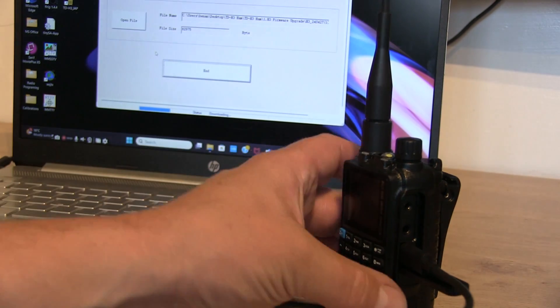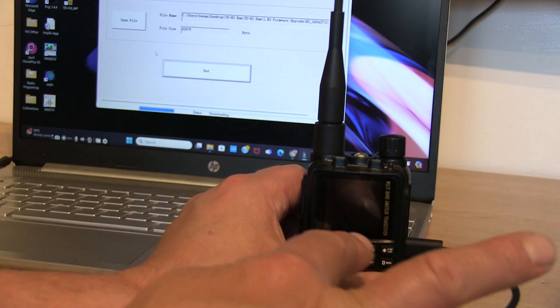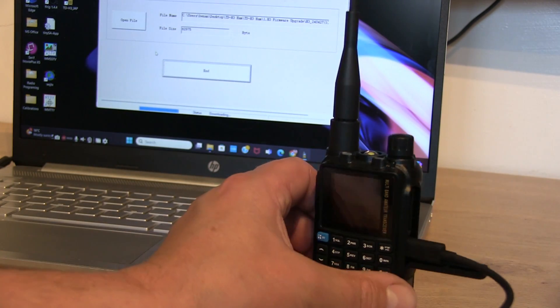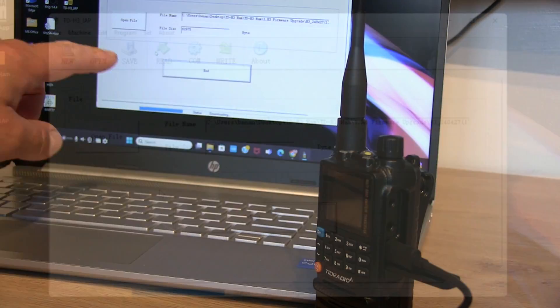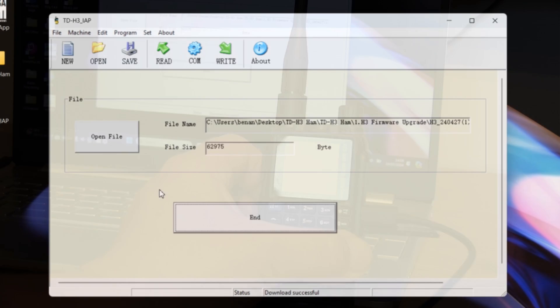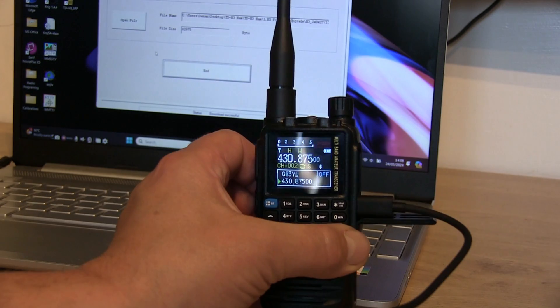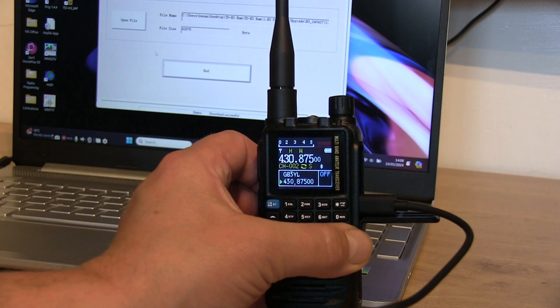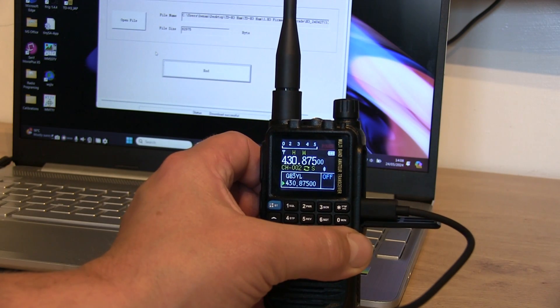And there's nothing on the screen of the radio at the minute. The screen is staying blank, but you can see on the PC there the status bar is going through. There we go. So that should now have successfully updated to the latest version of the firmware.